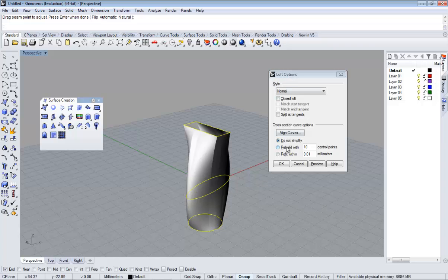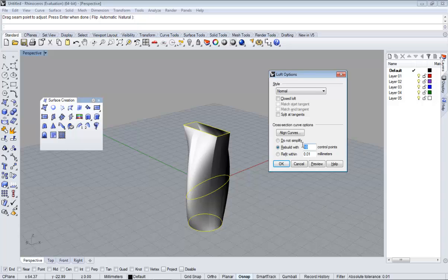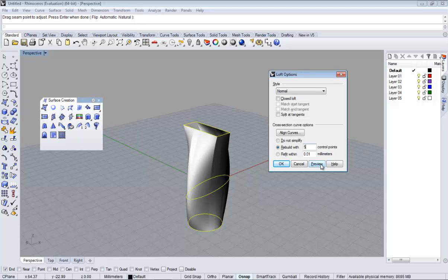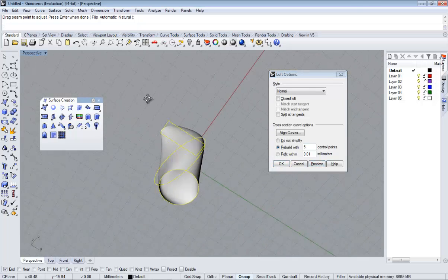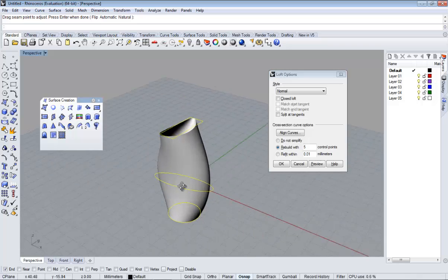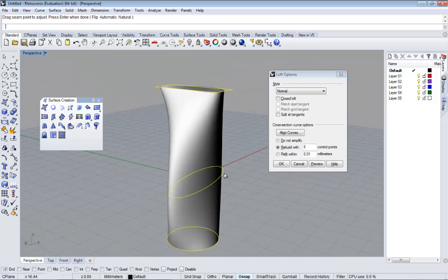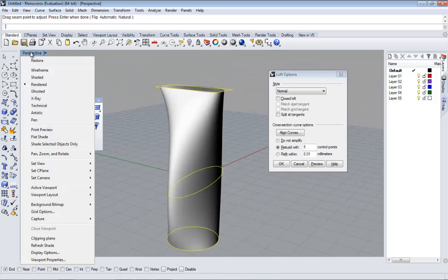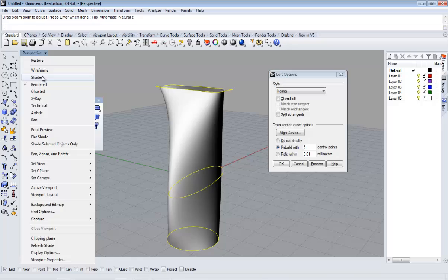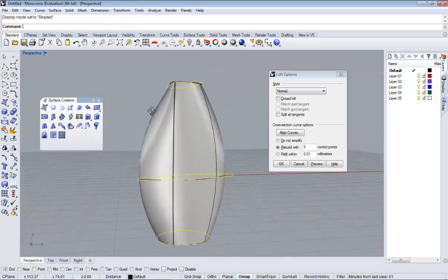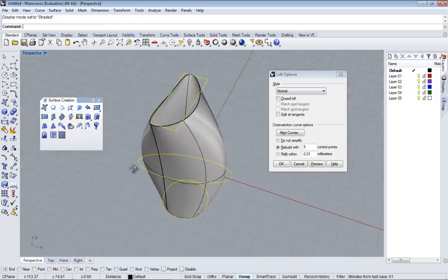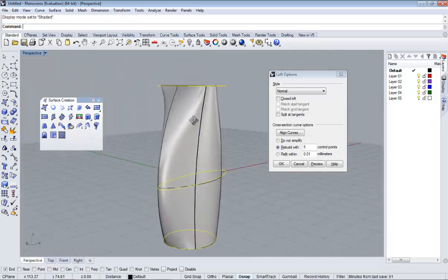We have some options here you can check. If we click rebuild and control points, if we decrease this number, make it smaller like 5, and click preview, we will see that our surface is going to be much more simple. If you want to see it better, just right click here and shade it. You see it different.